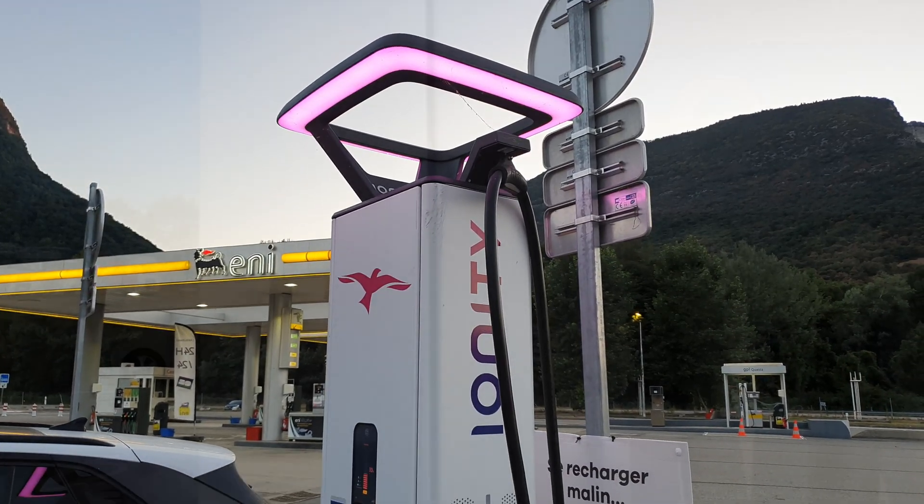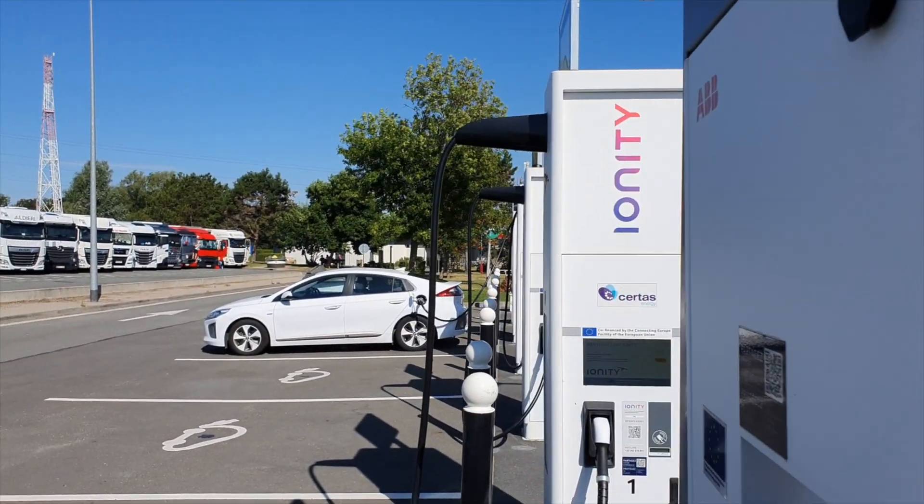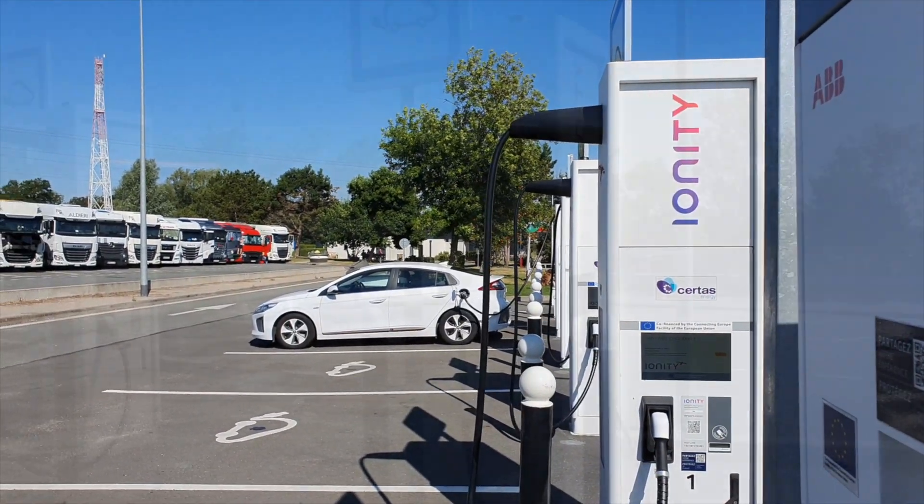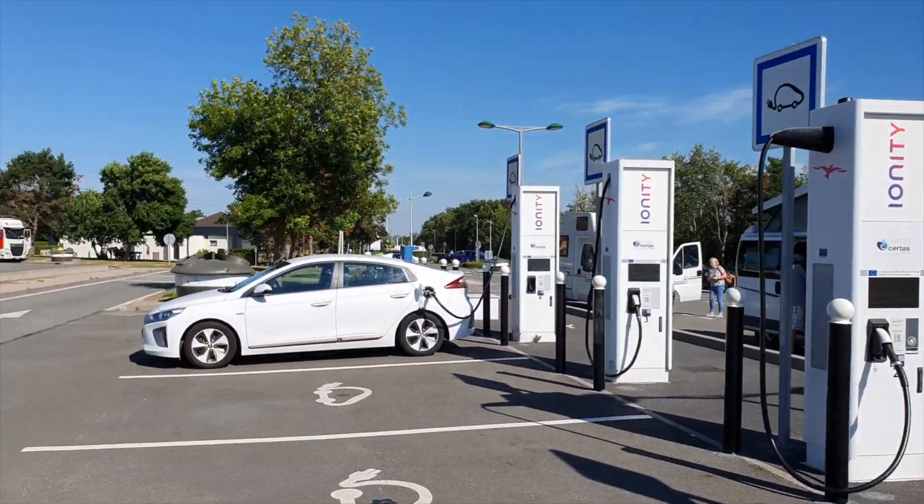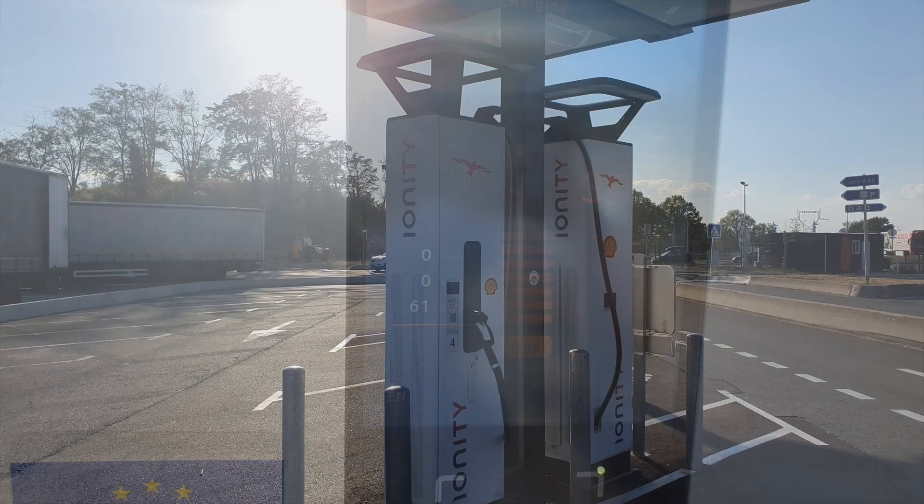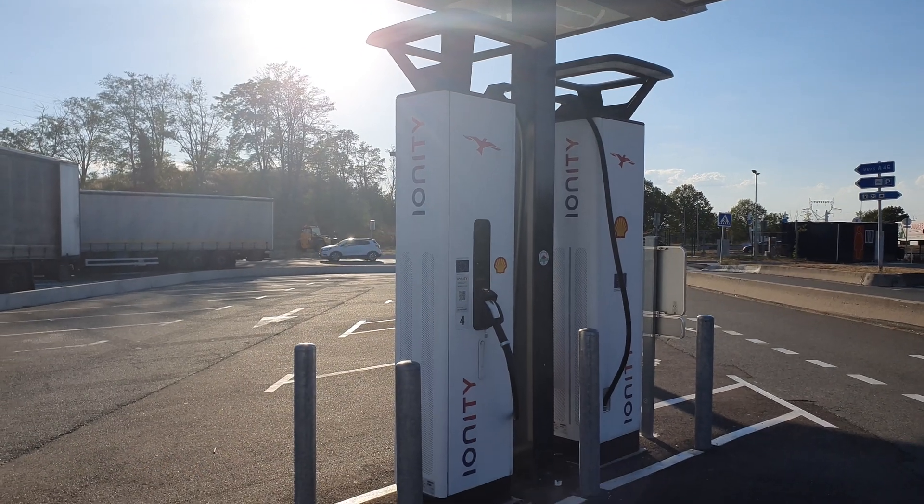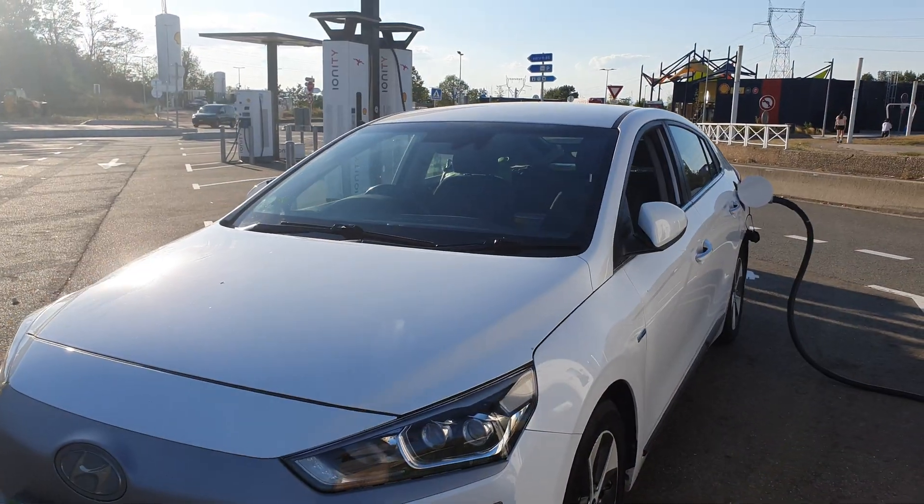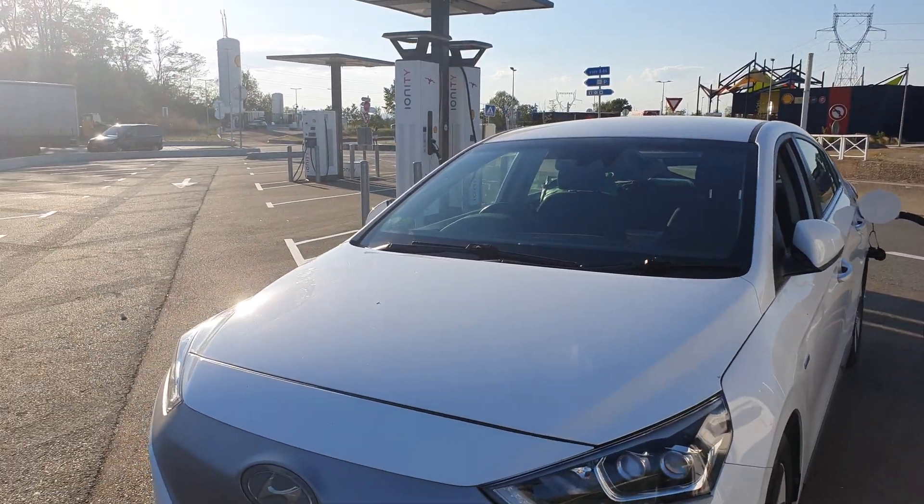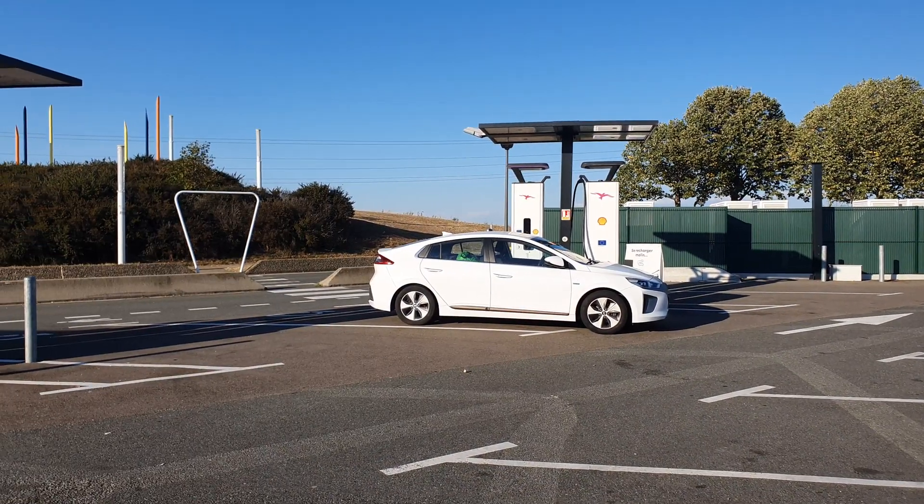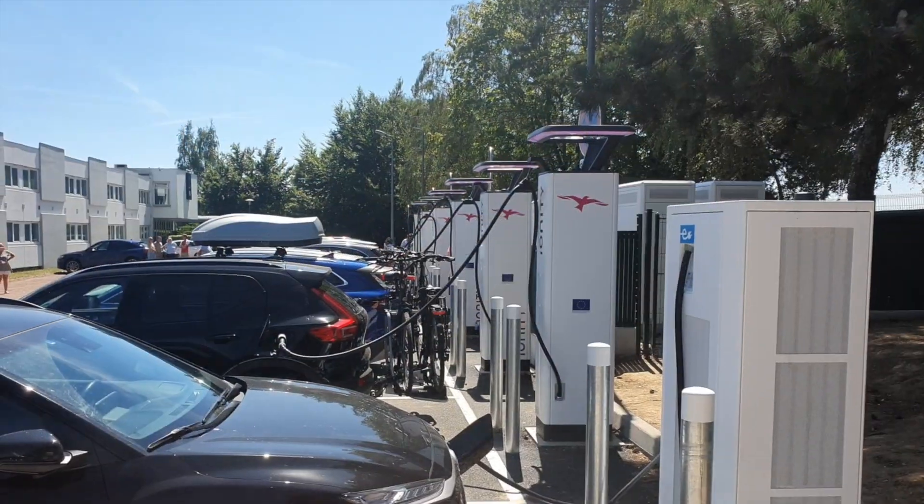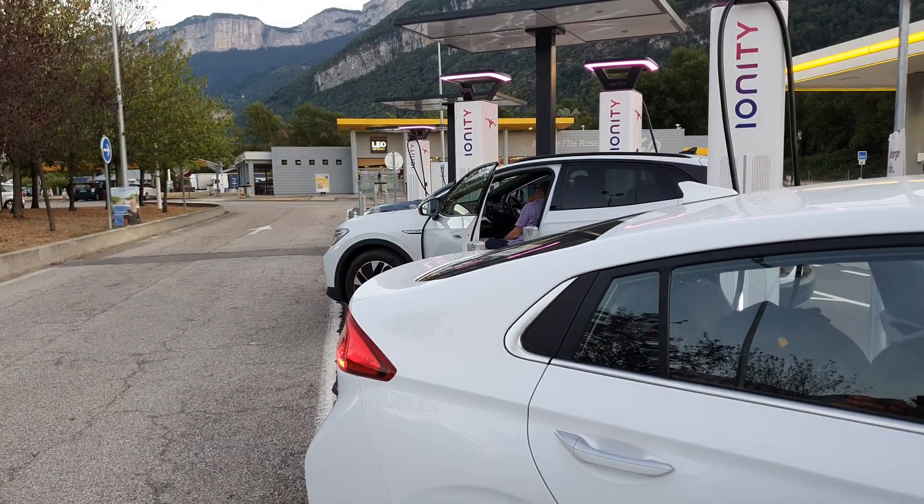The Ionity network has a lot of chargers and has become a key part of traveling with an EV. We've used it about 30 times in the last 6 months or so. Are they sufficiently available? That's the question for today.